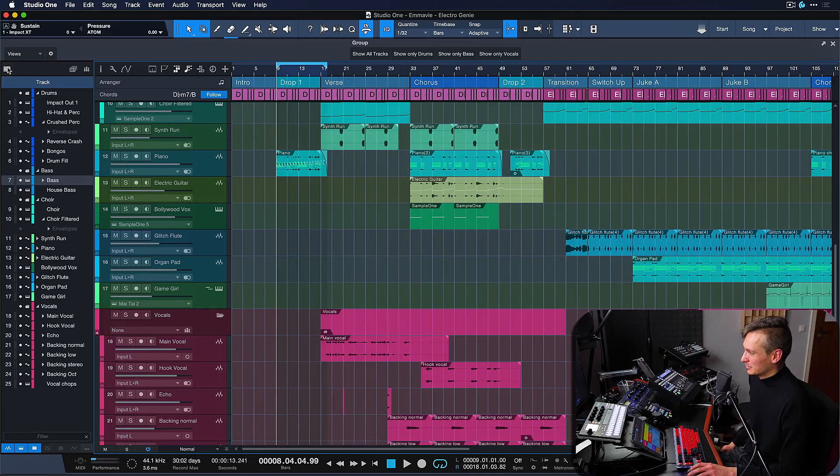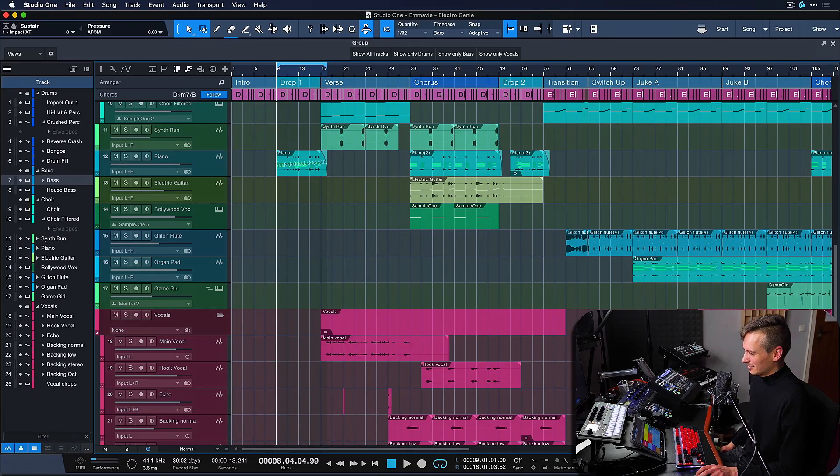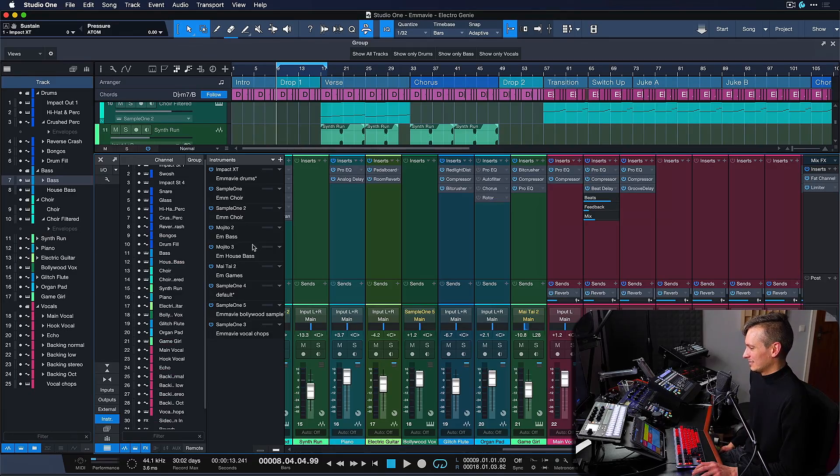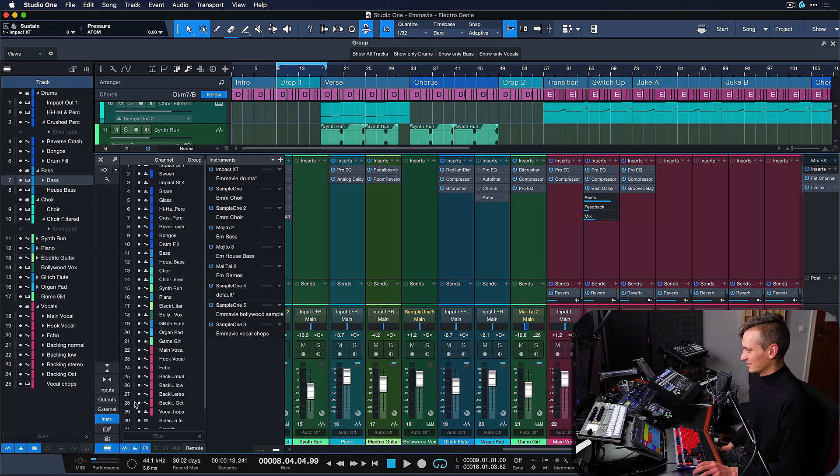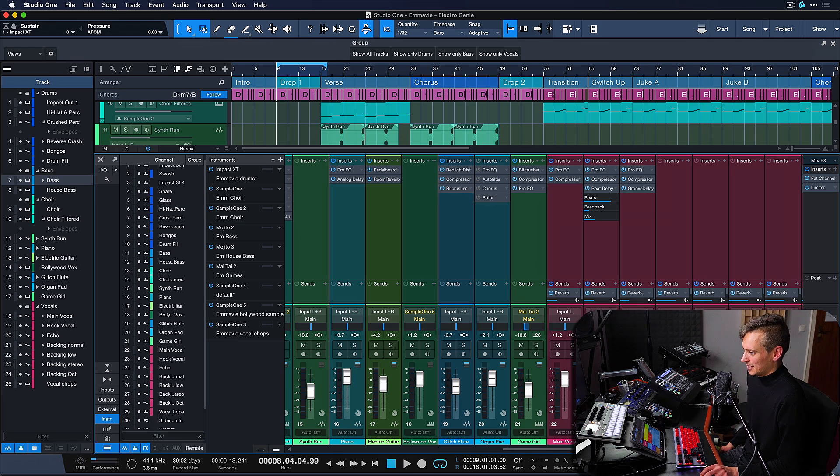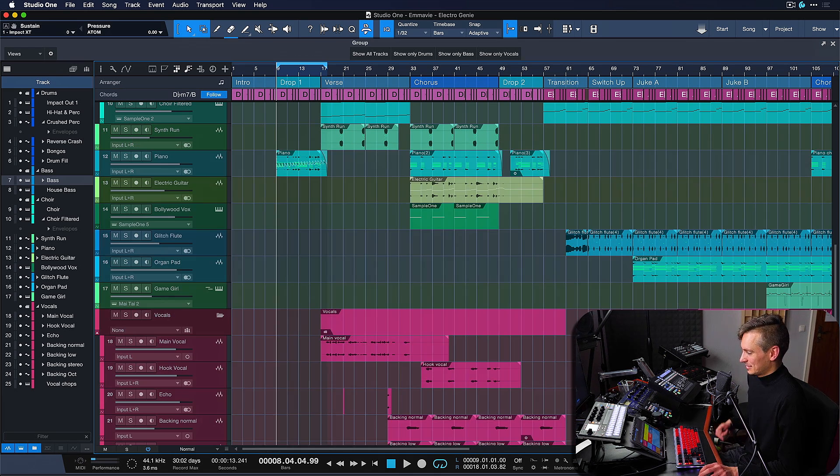Well no more, because now we have track filters and channel filters either here in the track list or the channel list in the console, and this works incredibly well.